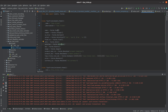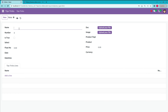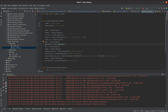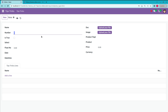The first field is the name field, which is of type Char. This field is used to store character or string values. The next field is number, which is of type Integer — you can see it defined as fields.Integer. This field is used to store integer values.